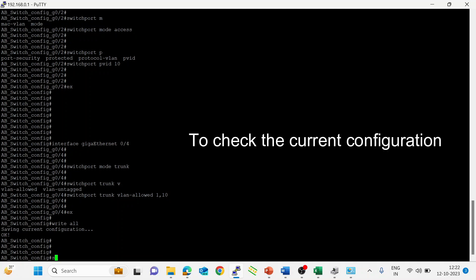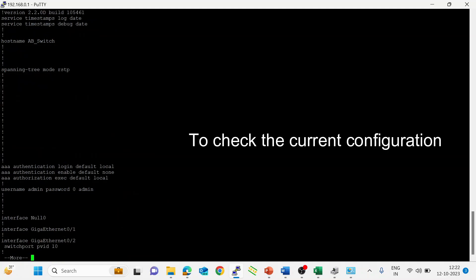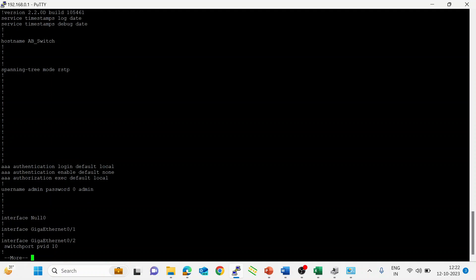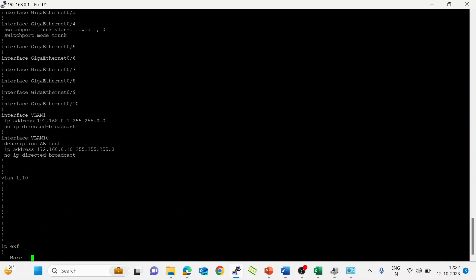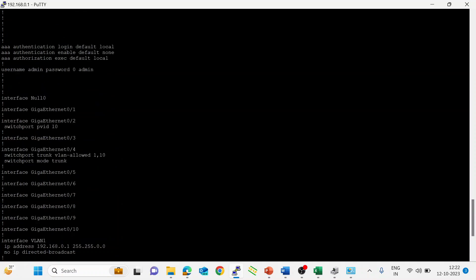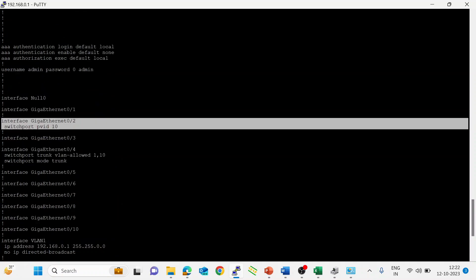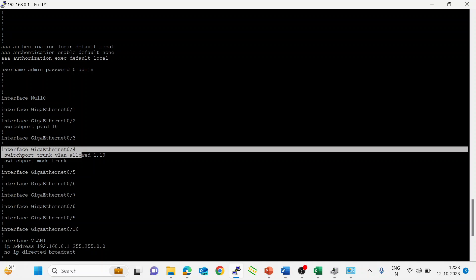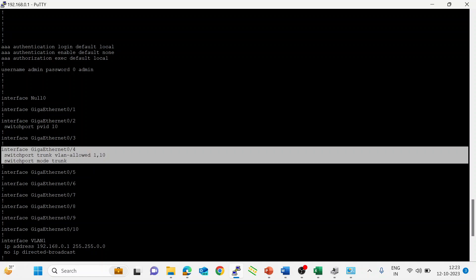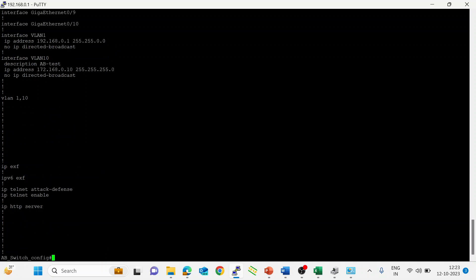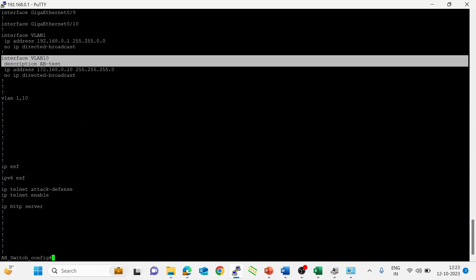So this is how to login with SSH. Let's check the current configuration. On port number 2, we set access mode and allowed the port VLAN. On port number 4, we configured trunk mode and allowed VLANs 1 and 10. Here is our VLAN creation with the description we assigned.